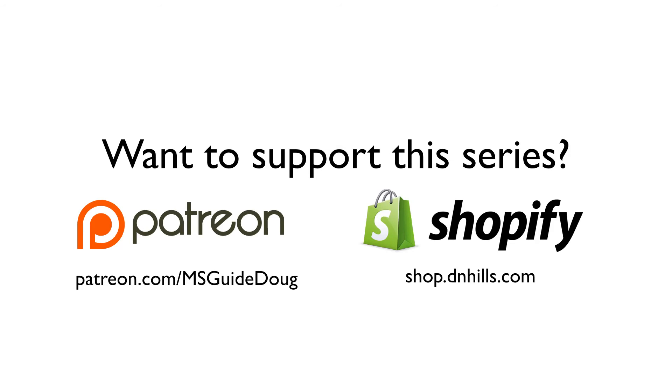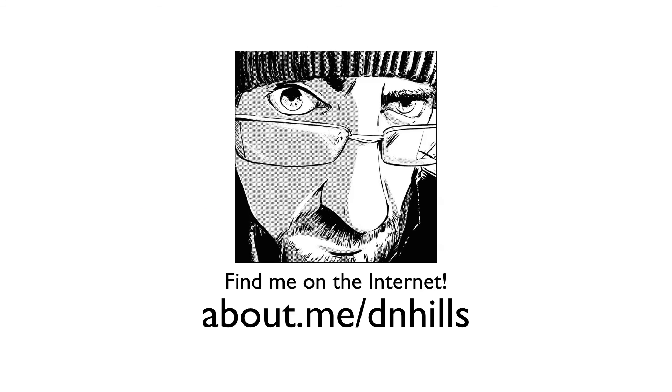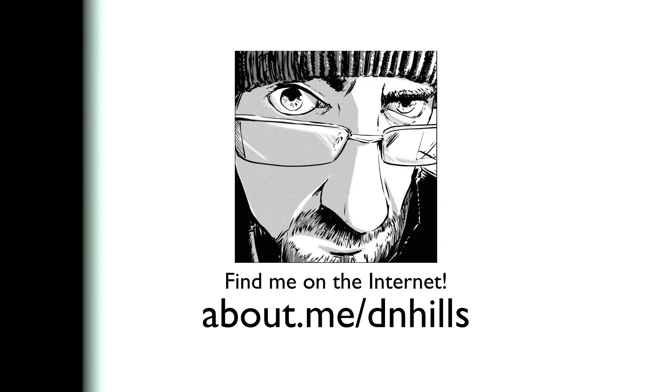Or you can purchase books, rulers, page templates, private lessons, or just throw some money in the tip jar through my online store. Thank you all so much for watching and for your support, and I'll see you next time.